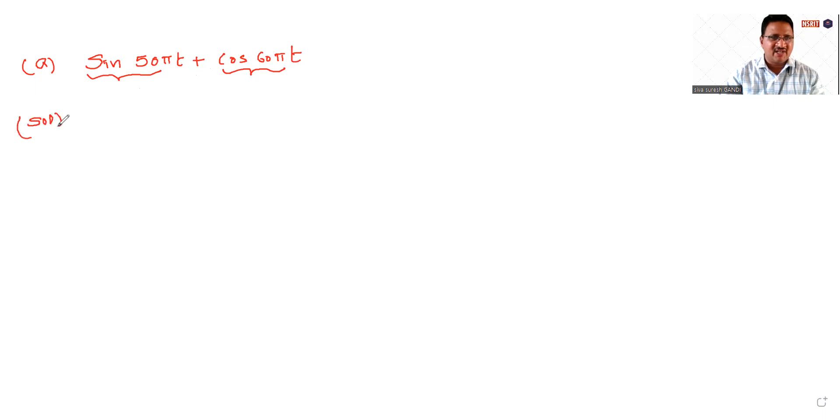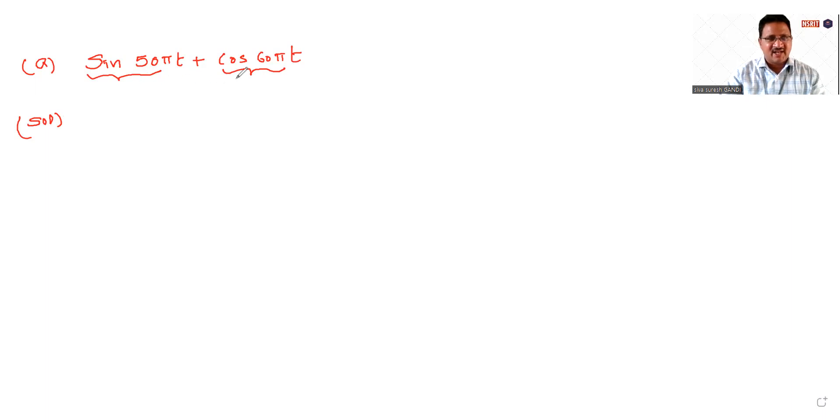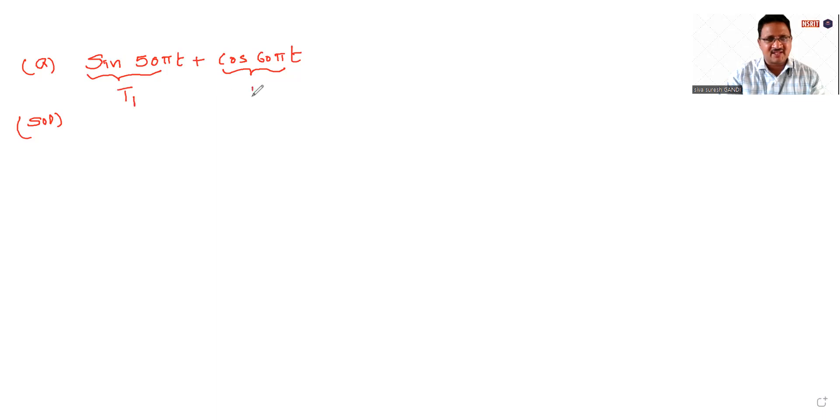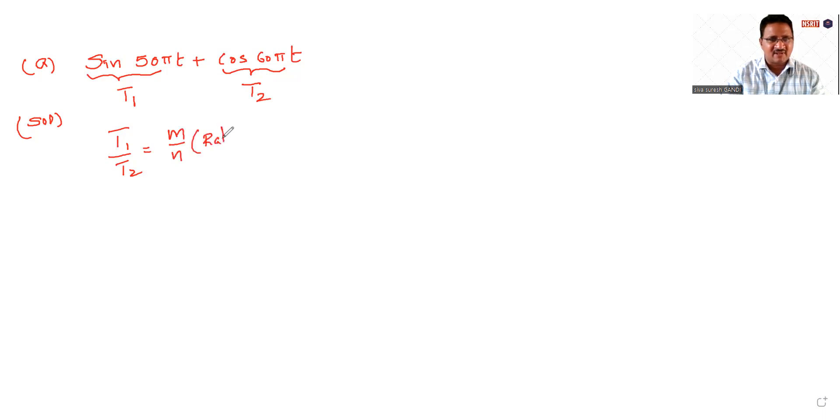The main condition, the condition to be met by these two signals is: first of all, we need to calculate T1 for this signal and T2 for this signal. The period of this signal is T1, the period of this signal is T2. The condition to make the addition of these two sequences periodic is T1 by T2 should be some rational number, m by n, a rational number.